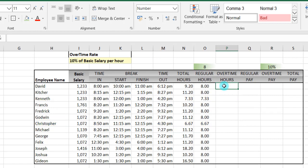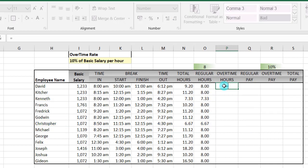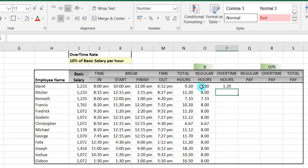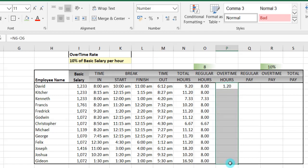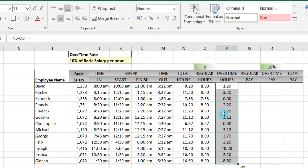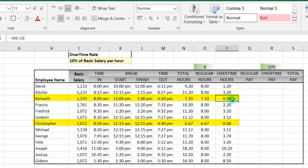Now we want to calculate the overtime hours. The overtime hours will just be the difference between the total hours minus the regular hours — N6 minus the regular hours. So that will be the overtime hours. This means that this person worked 1.2 overtime hours. We can just select the whole range, go into edit mode, and use Control+Enter to complete for all. Those who were not up to eight hours, you can see that their overtime is zero.